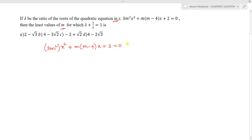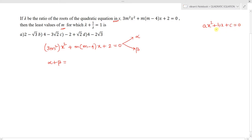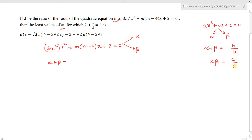Let alpha and beta be the roots of this quadratic equation. We know that for ax² + bx + c = 0, the sum of the roots equals -b/a and the product equals c/a. So, alpha + beta = -m(m-4) / 3m², and the product of roots is 2 / 3m².